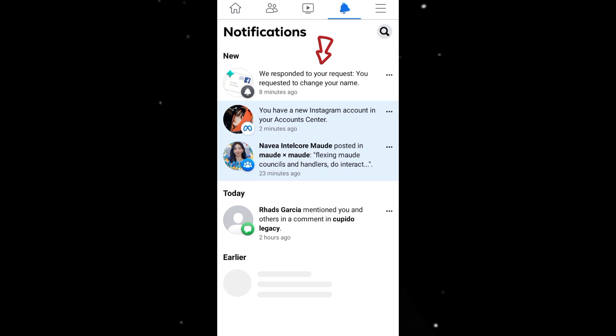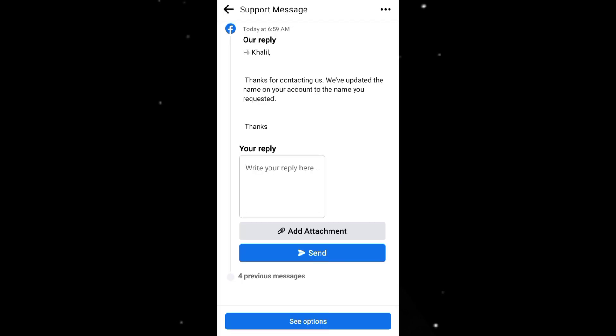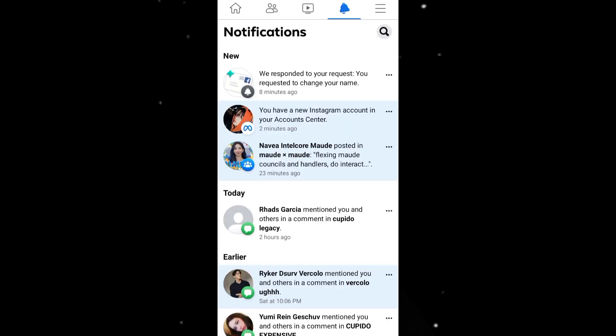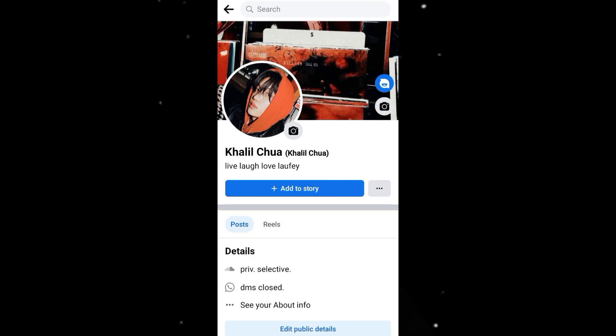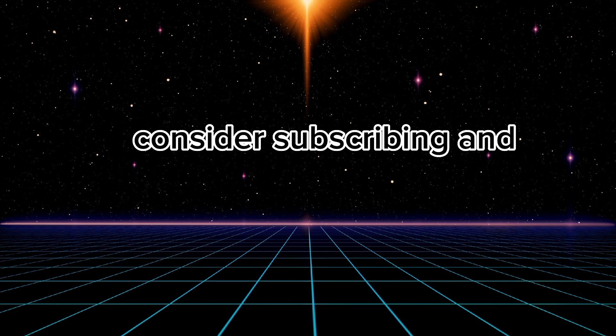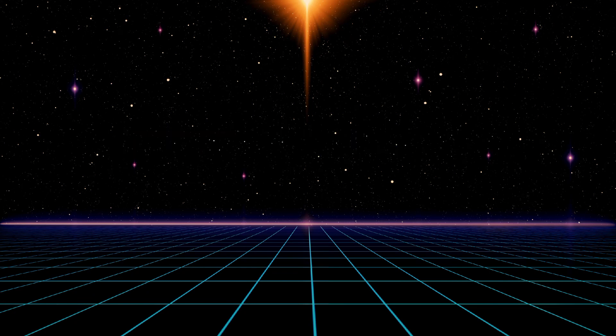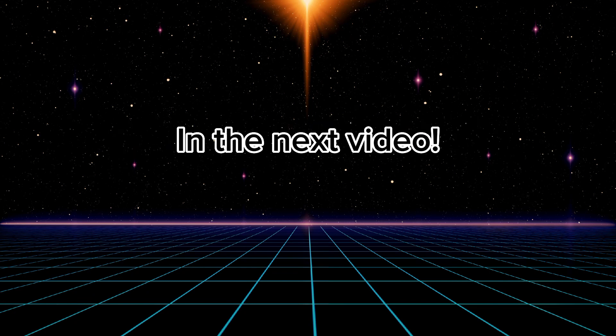One hour later, it's finally done. Thanks for watching. If you found this video helpful, consider subscribing and hitting that notification bell. Stay connected for more valuable content — see you in the next video.